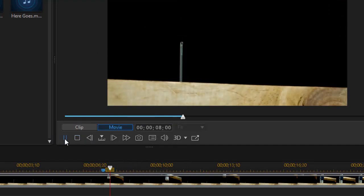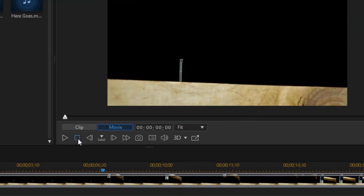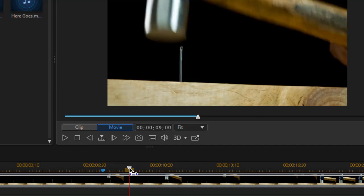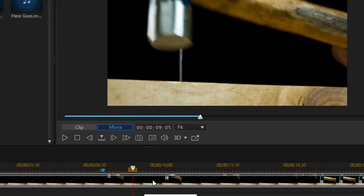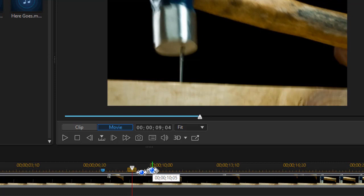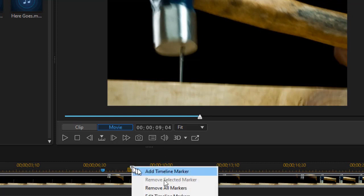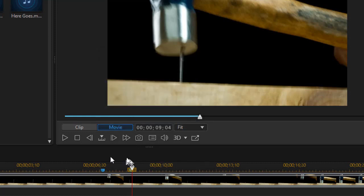Now we're going to play again. Here's our second one — I'll stop this and move back. I need to use the comma key and period key again to find the second blow right there. And that's 9:04. I'll right-click and add another timeline marker at 9:03. Click on OK.